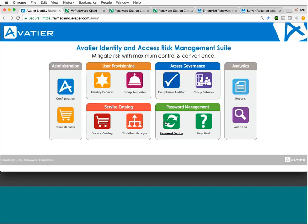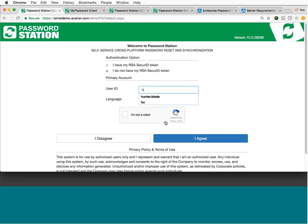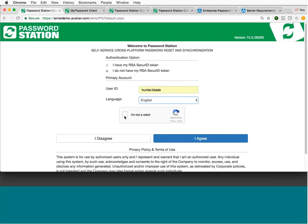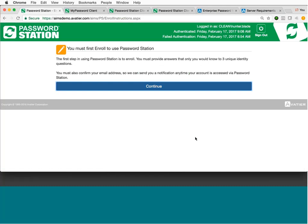So jumping into the solution itself, you are going to have a unique URL that's accessed via browser to your organization. When a user first accesses this, they're going to be prompted to put in their user ID. Once I've put in my user ID, if I wanted to do so, I could select from a language dropdown. I could set this up as your default browser settings. But the important thing to point out is that we have 30 languages that we support out of the box. I also have CAPTCHA turned on that they would need to click and then agree to the terms and conditions. Once they have agreed to the terms and conditions, there's going to be a quick page that's going to give them some quick instructions on the enrollment process.